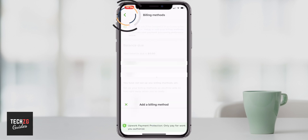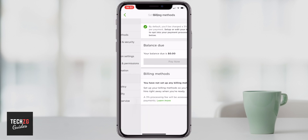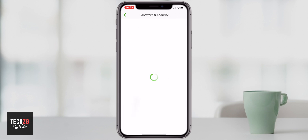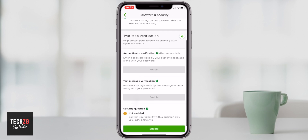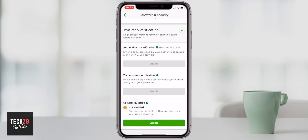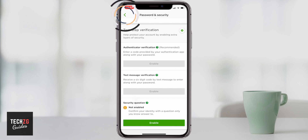You can also go through to the security settings. Coming out of billing methods, your password and security options can be changed. You can change your password in here and also set up different options — for example, two-step verification. This will send you a text message every time you log into the app, as you can see with the text message verification option. You can also set up a security question here if you want to add some extra security.